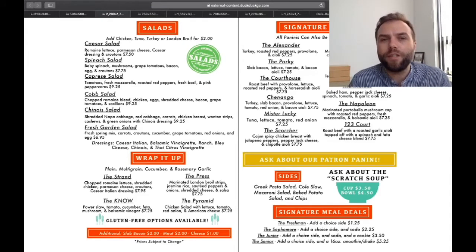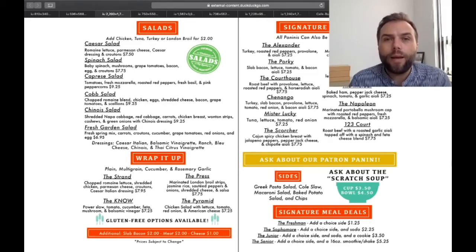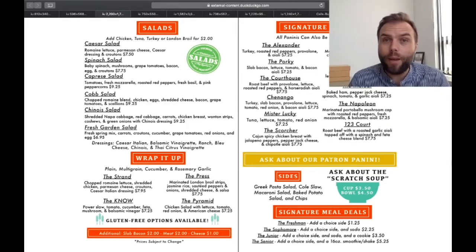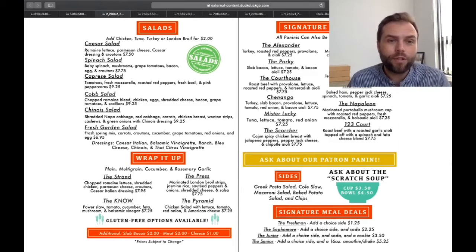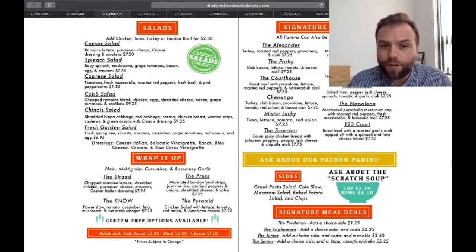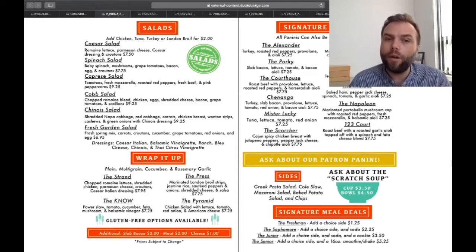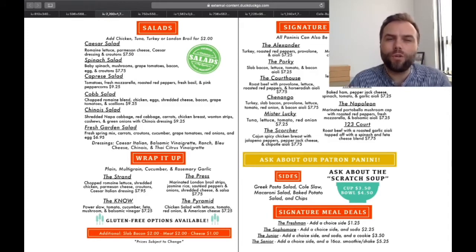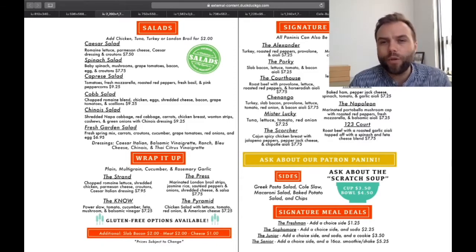I've done this with students before — it's really good because they're getting real cultural information about places they might visit. For example, a lot of Korean people don't know about wraps and paninis, so it's good to teach these concepts. Menus are great for vocabulary, roleplay, and cultural learning — just check the language isn't too difficult, as some menus have a lot of French or Italian words.